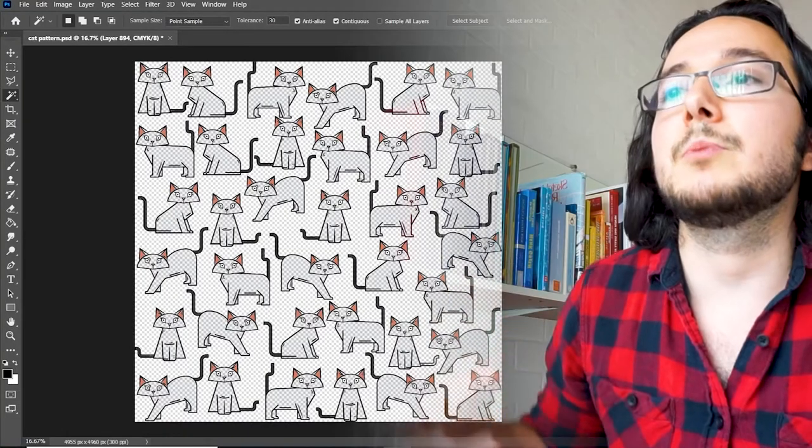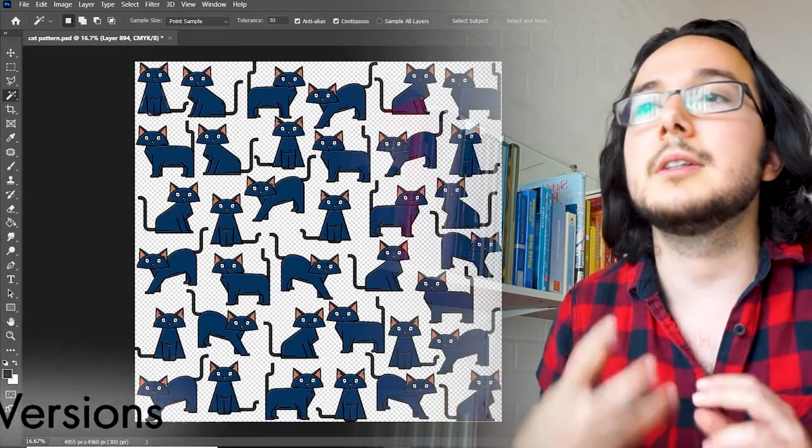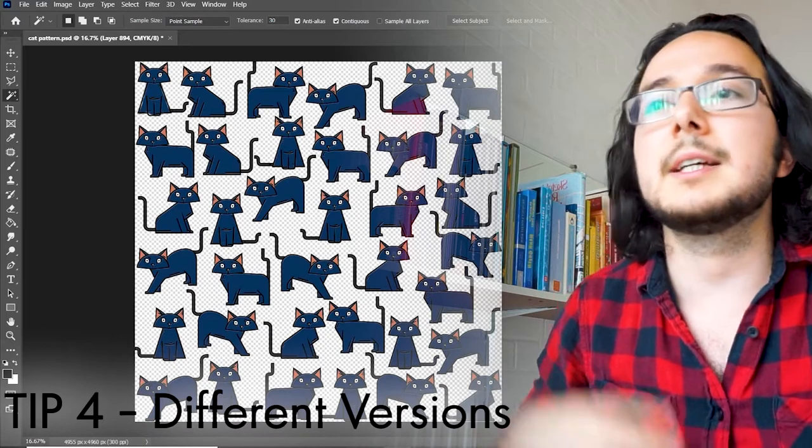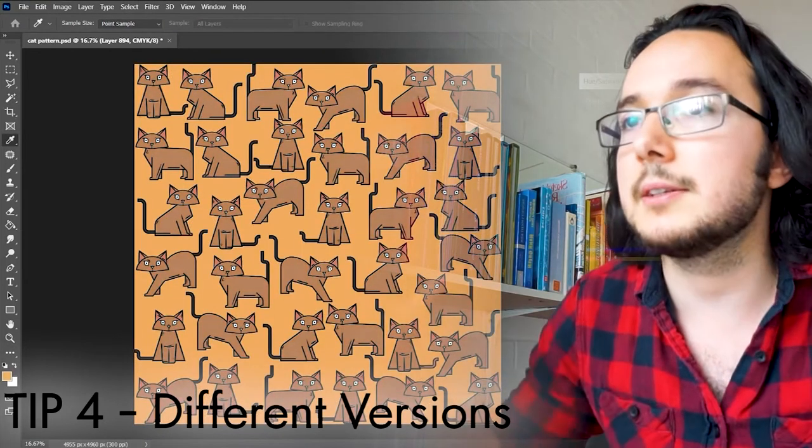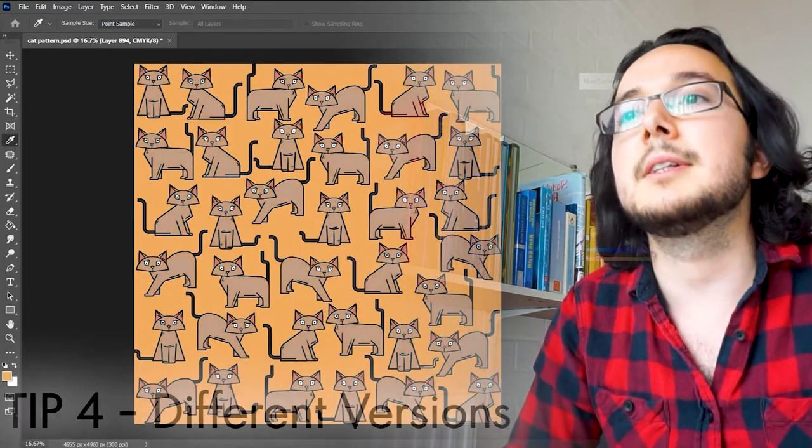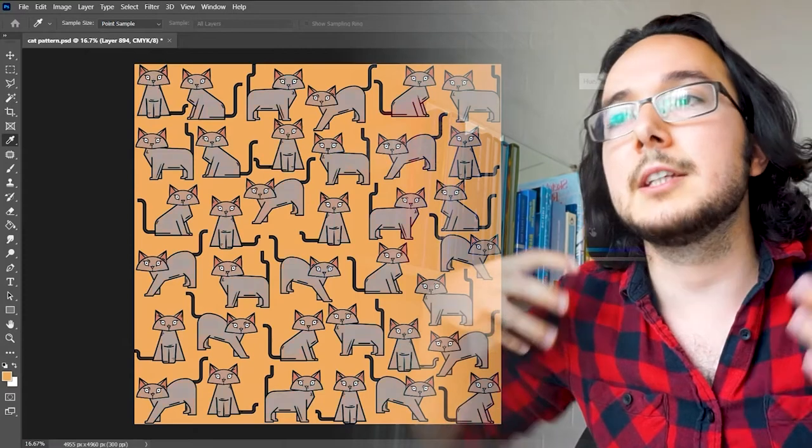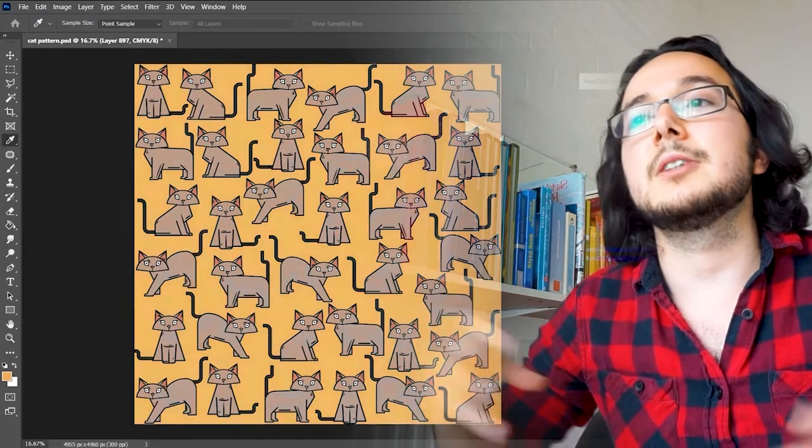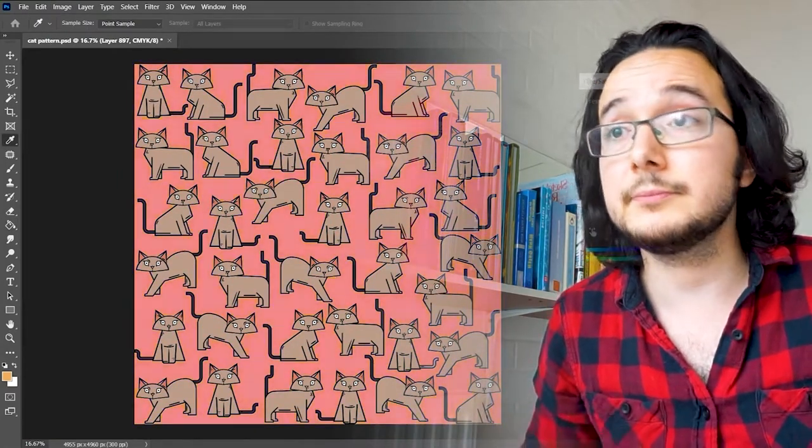Have different versions of the same artwork, do color variants, make a light and a dark version of the same pattern for example. It will give your customers a greater choice and you are also expanding your portfolio more rapidly.